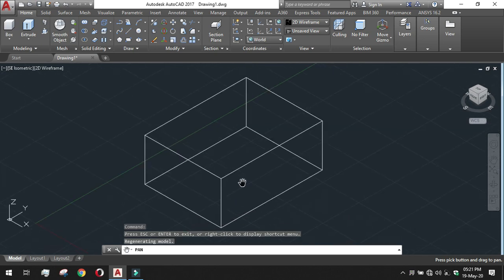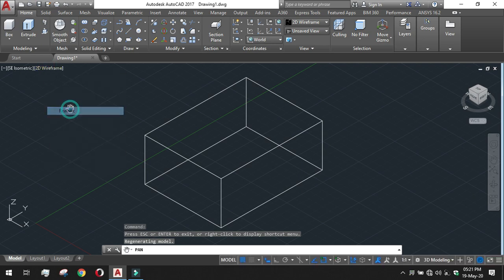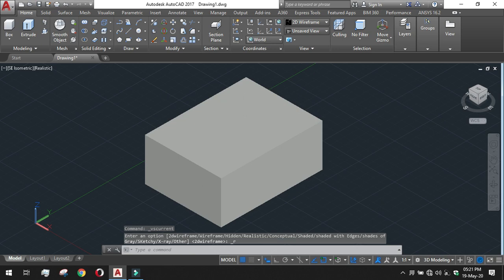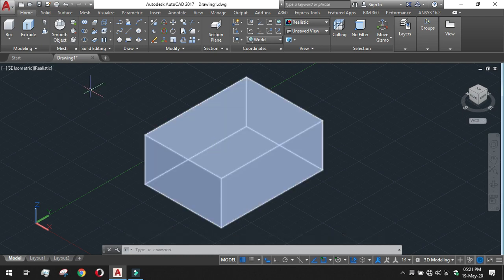And then just pan it to its surface. For better understanding, I am changing the visual style to realistic. So that we can see what is happening actually. In the realistic view we can see the box has been made.